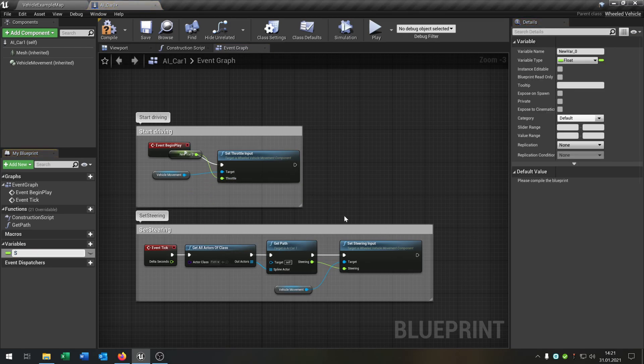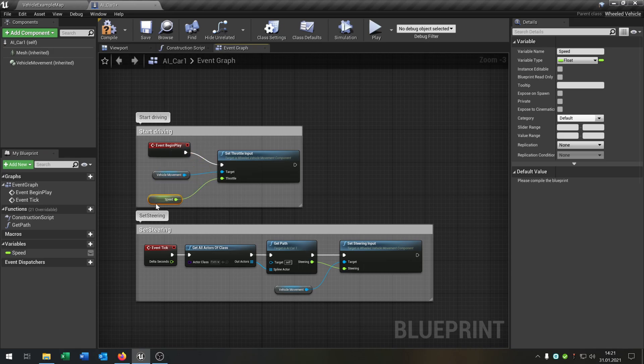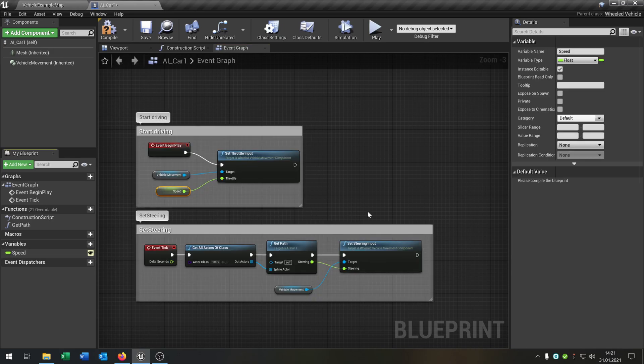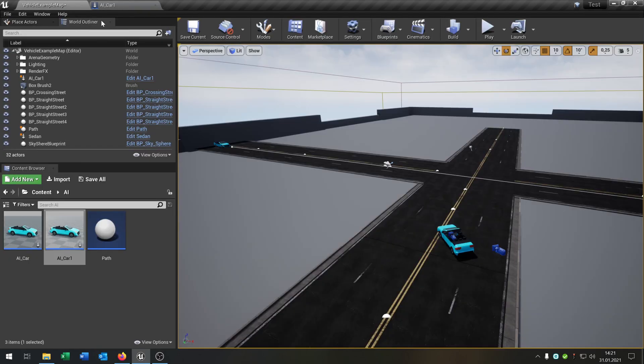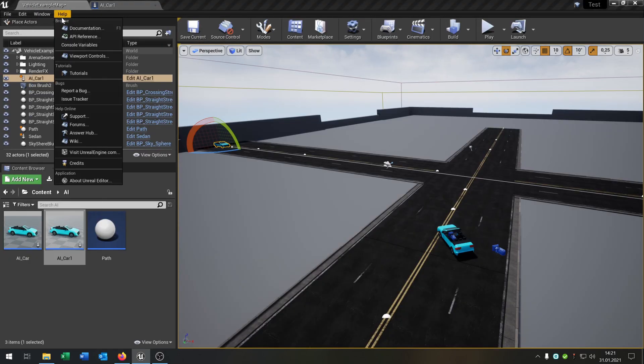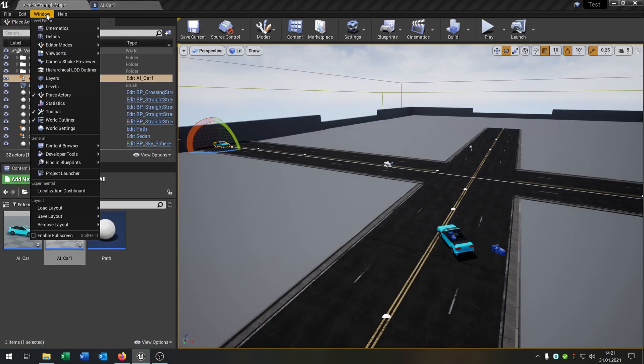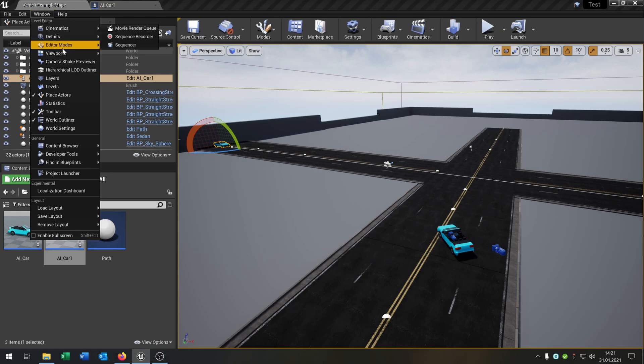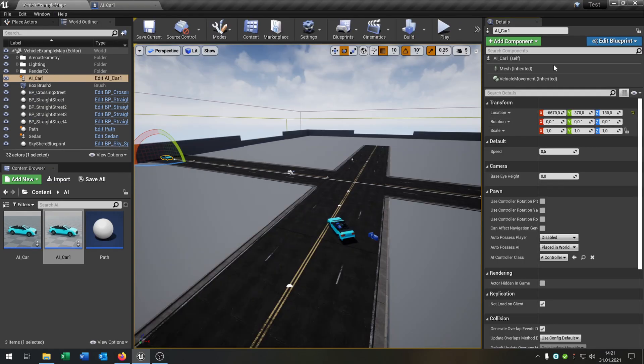Then you are able to control the areas. You can set the speed whenever you want.